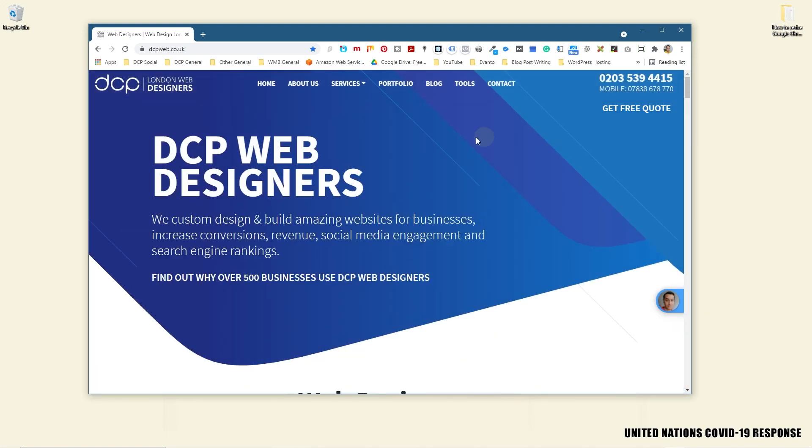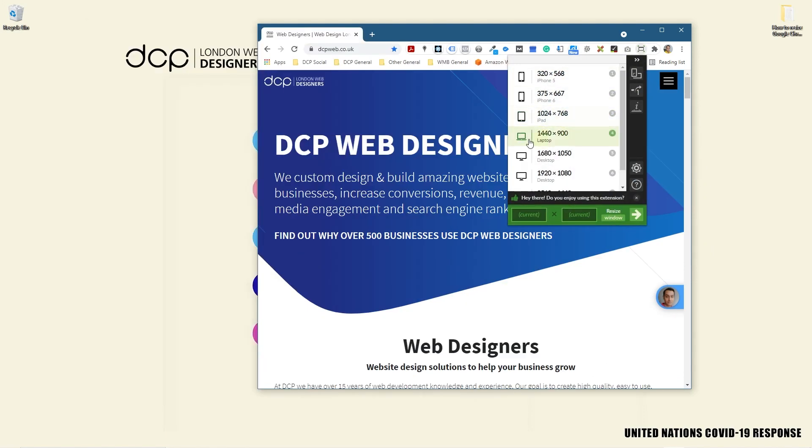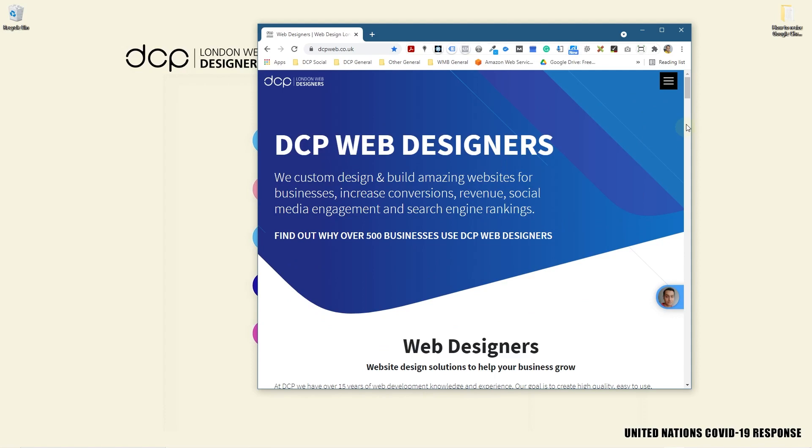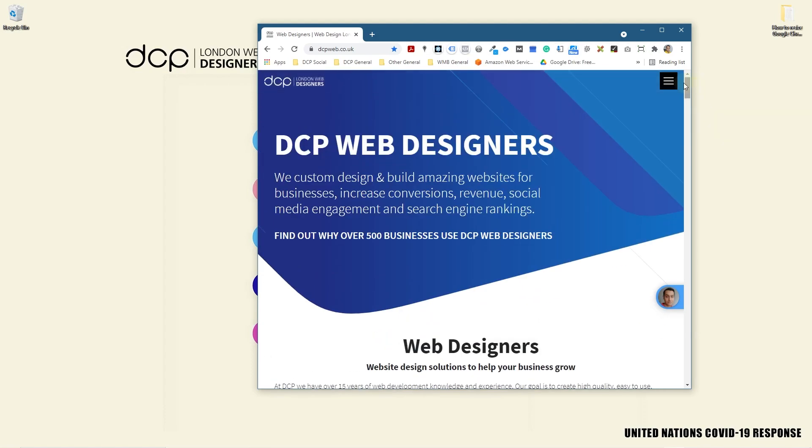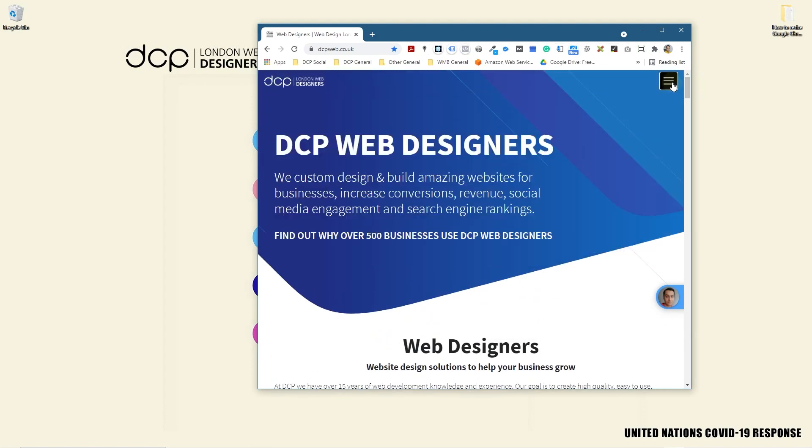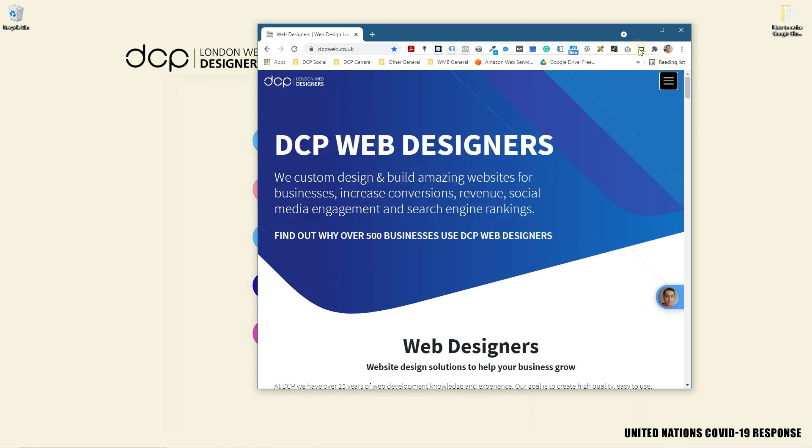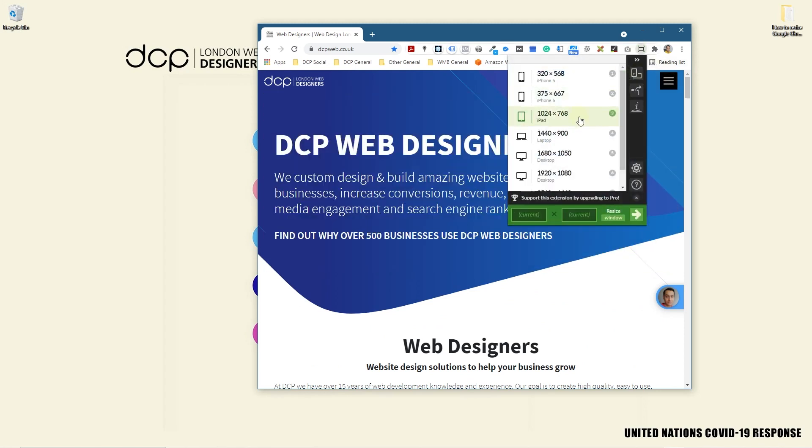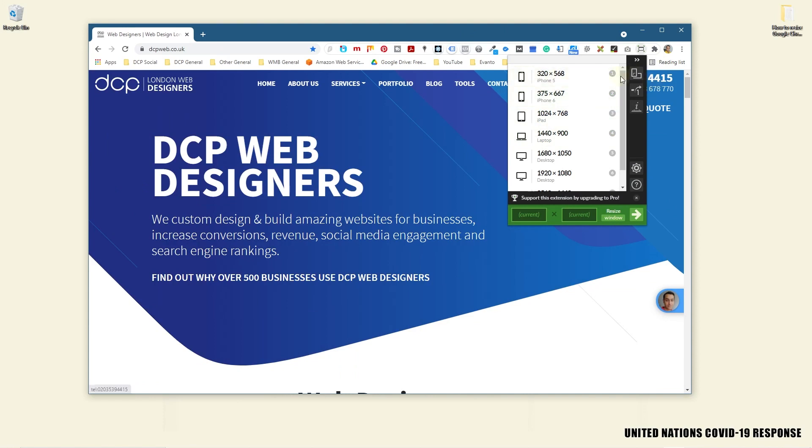Some laptops may be using this particular resolution. Then we can look at it on iPad - this is 1024 by 768. Now we can see how the website responds to iPad. You can see the navigation has changed now to the burger box navigation, whereas previously on the laptop version it was using the full text navigation across the top.